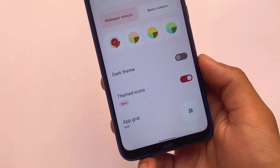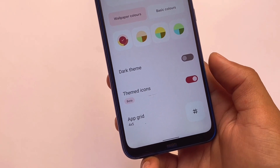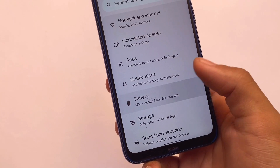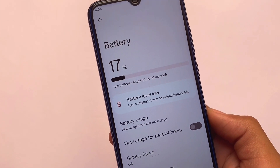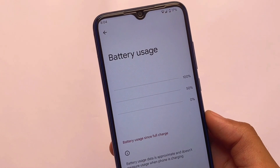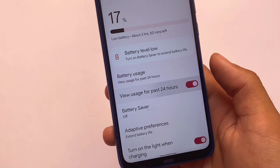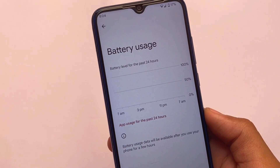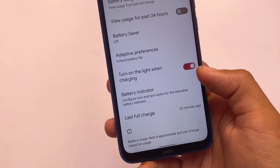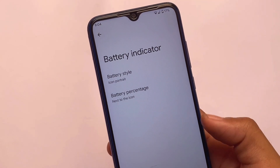Themed icons and upgraded system ties are also present, though you don't get the modded Pixel Launcher installed by default. If you want to use the modded Pixel Launcher, the video for that is already available on my channel. For battery stats, you can customize the battery usage view — check the last full charge or usage from the past 24 hours. Battery indicators can also be customized.